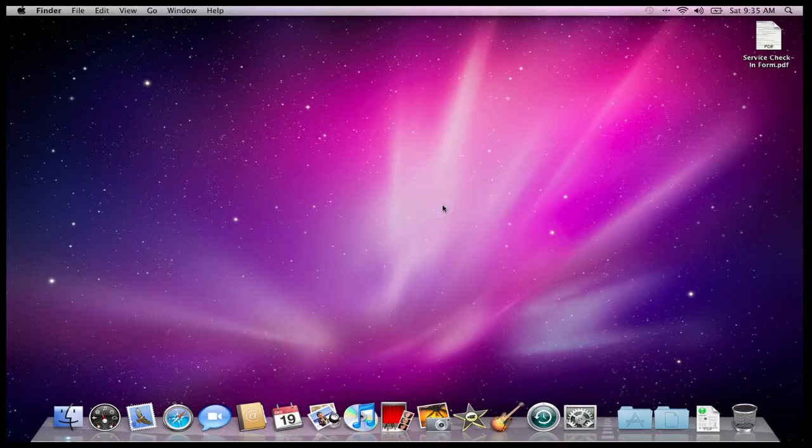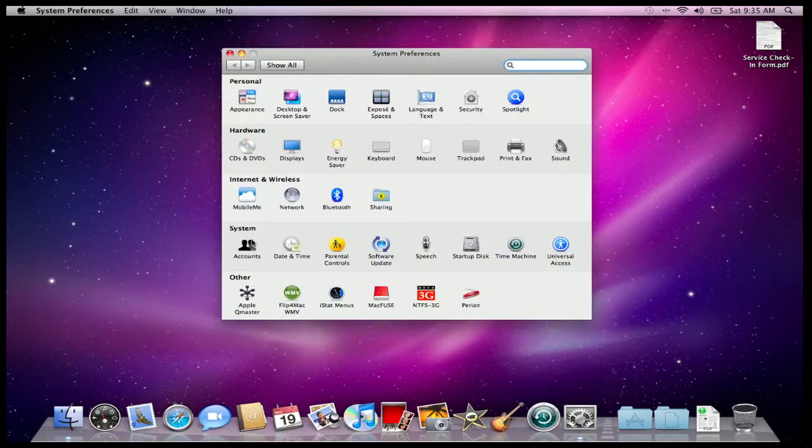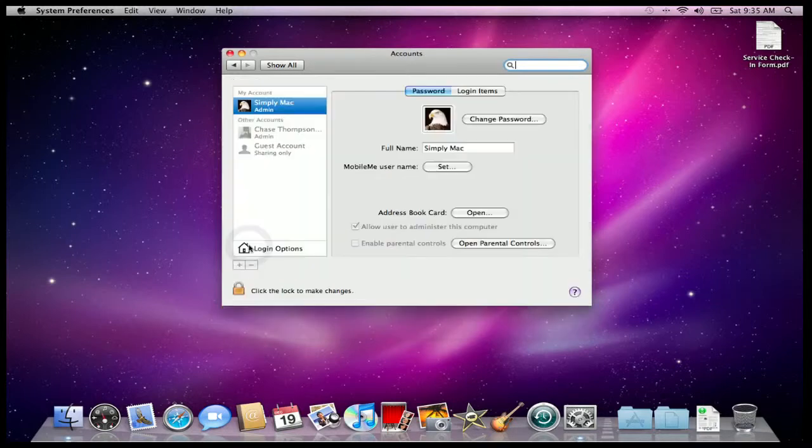So the way we're going to do this is we're going to come down here to System Preferences, and here under the tab System, we're going to go to Accounts.